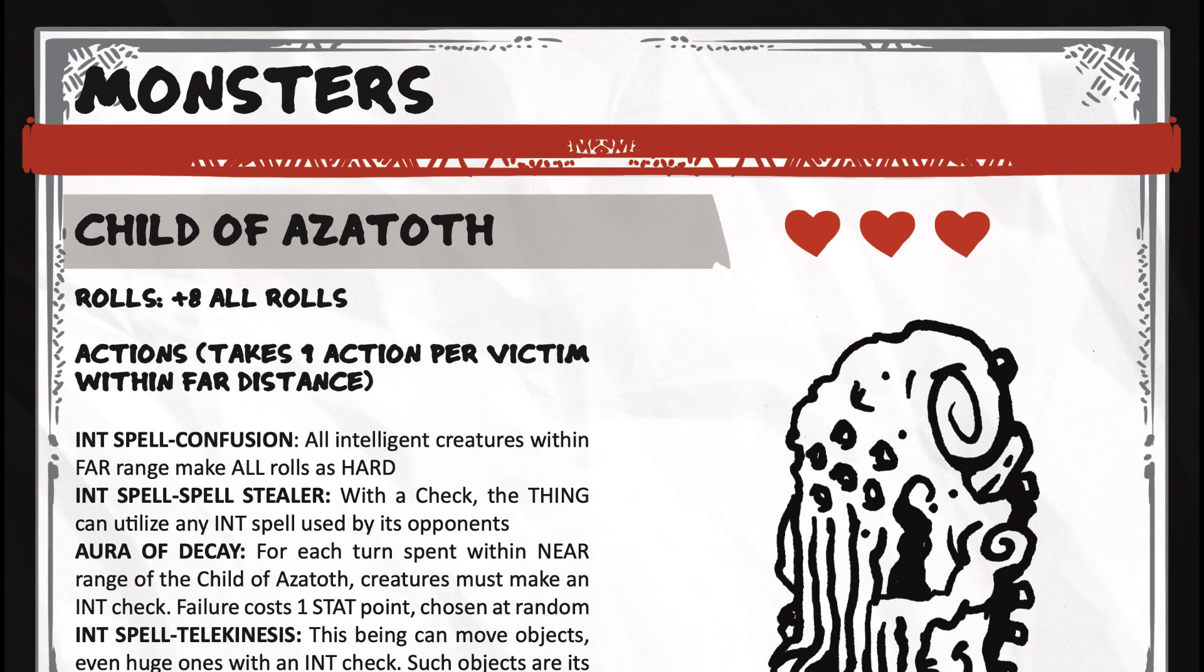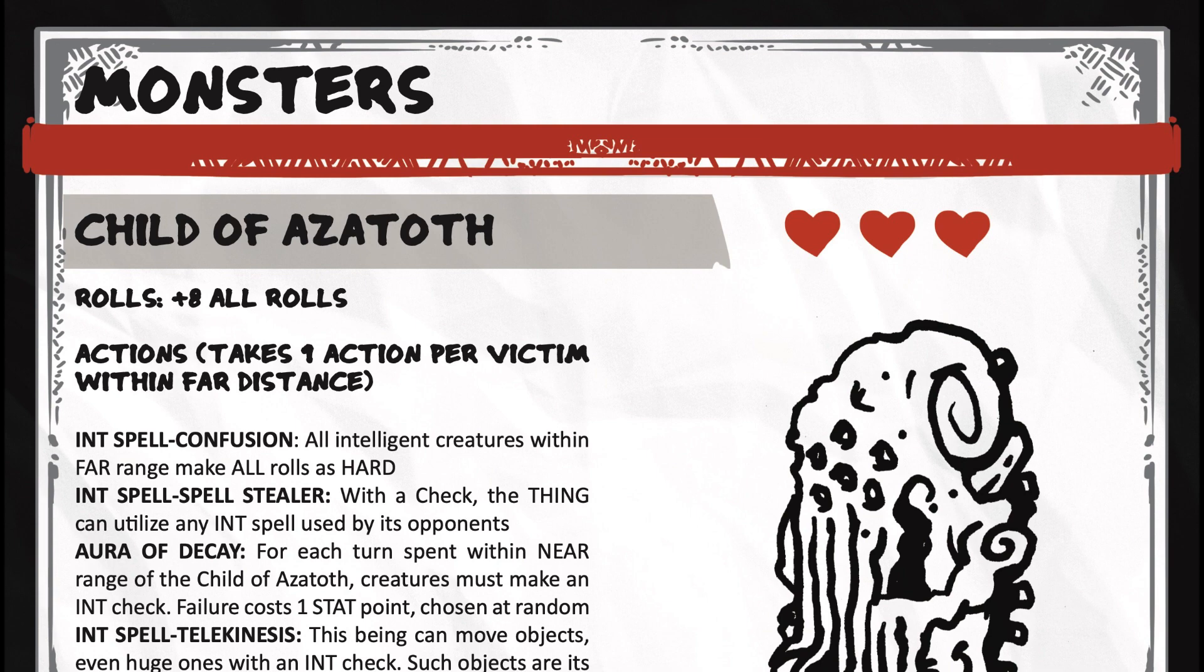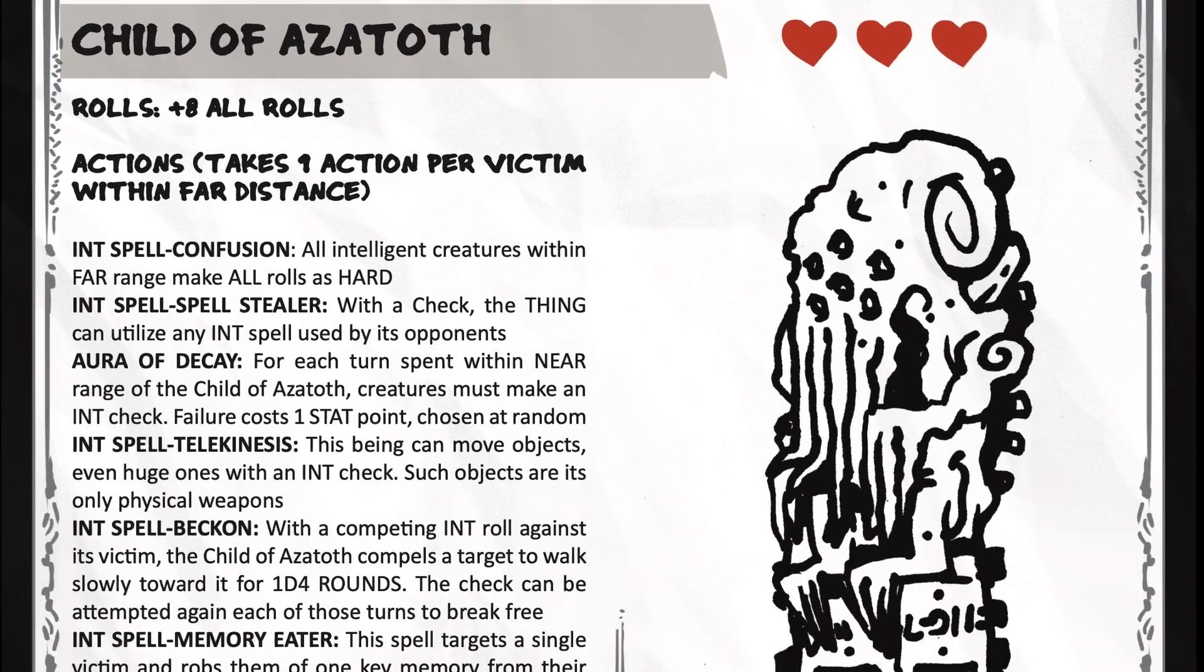It has the int spell confusion. All intelligent creatures within far range, make all rolls as hard. Spell eater with a check, the thing can utilize any intelligent spell used by its opponent.